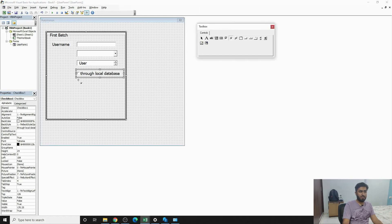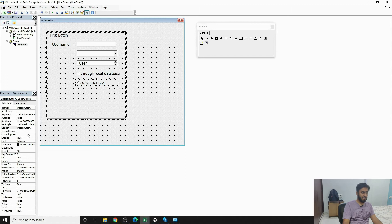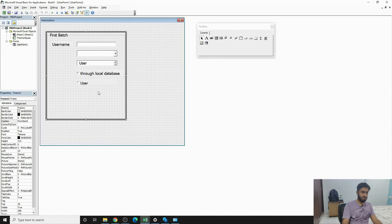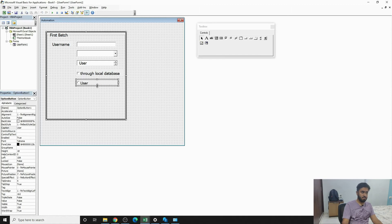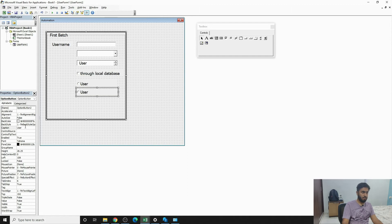Similarly, for an option box, you can write whether you are a User or a Tester.